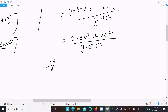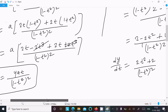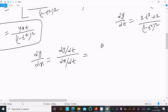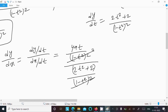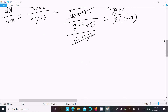So dy by dt equals: 4t squared minus 2t squared plus 2, which is 2t squared plus 2, divided by 1 minus t squared power 2. Now we need to get dy by dx, so dy by dx equals dy by dt divided by dx by dt.